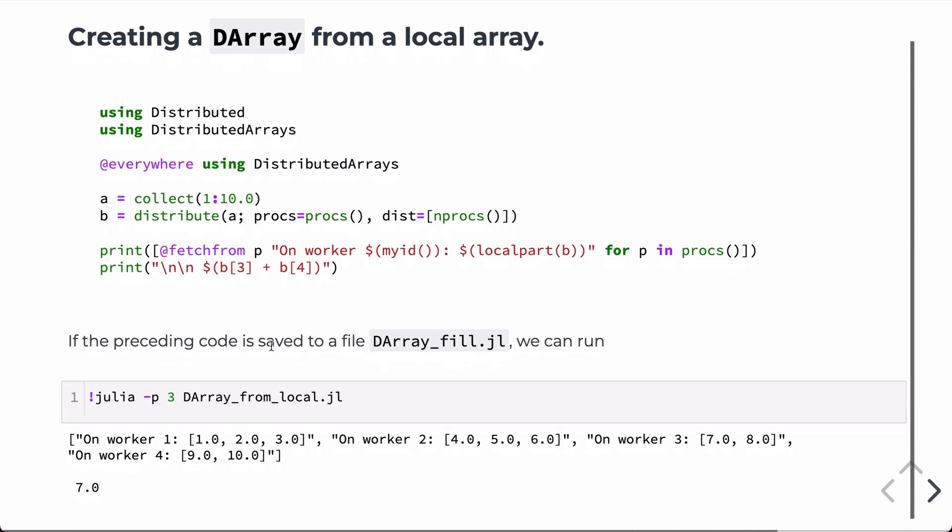So, if we save this to a file and run it, again, adding three processors when we call so that there are four total. Here, you can see the distributed array, one, two, three on processor one, four, five, six on processor two. Seven, eight on processor three, and nine, ten on processor four.